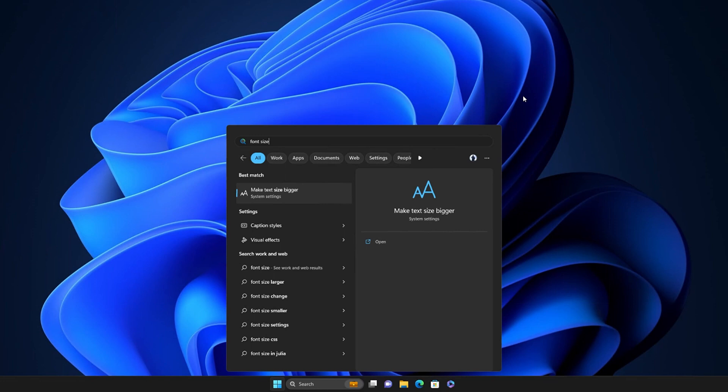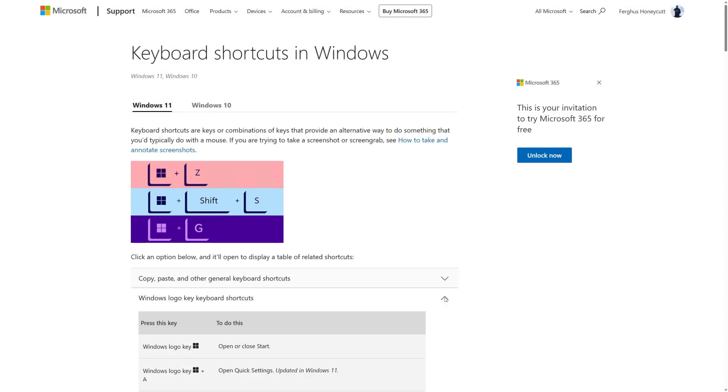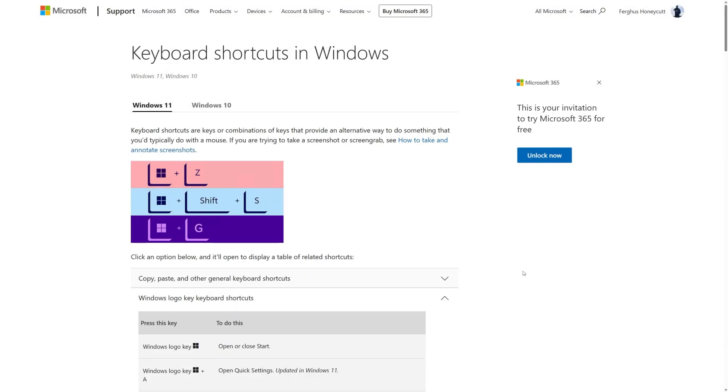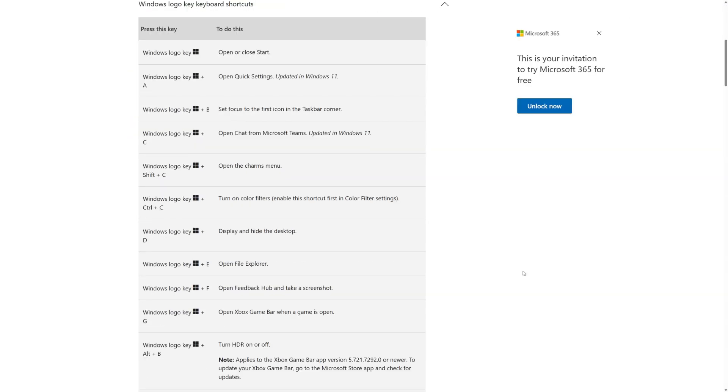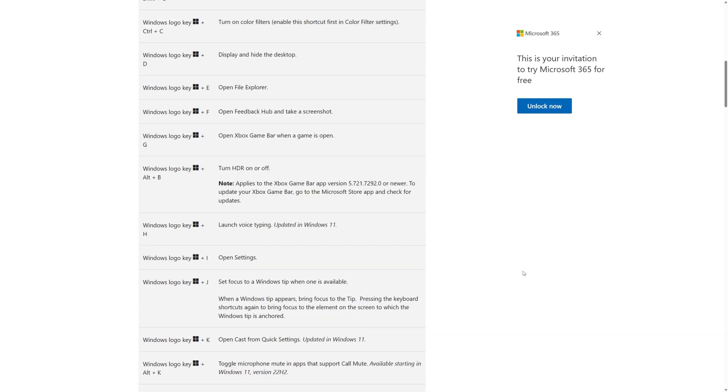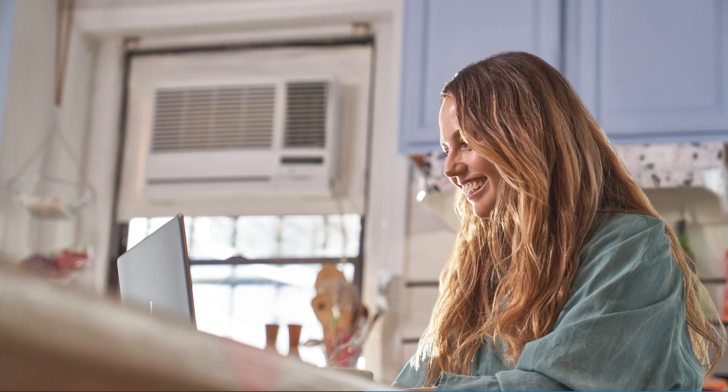The same approach works when searching for files stored on your local PC or OneDrive if you're signed in. And of course, you can use the Windows logo key for a variety of keyboard shortcuts. These include displaying or hiding the desktop or toggling the mute button for your microphone.